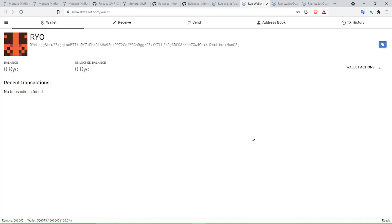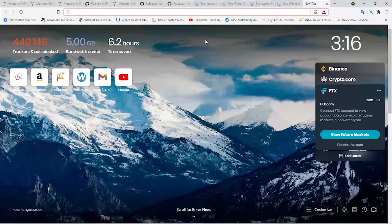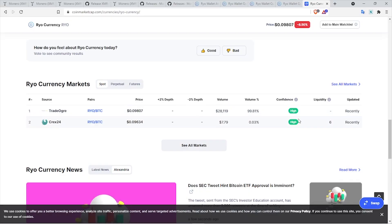Alternatively, you can also use a Ryo wallet address from an exchange it is listed on if you are planning to mine your Ryo and sell it while it is profitable and not actually hold it. So in that case, let's look at the exchanges Ryo is available on.